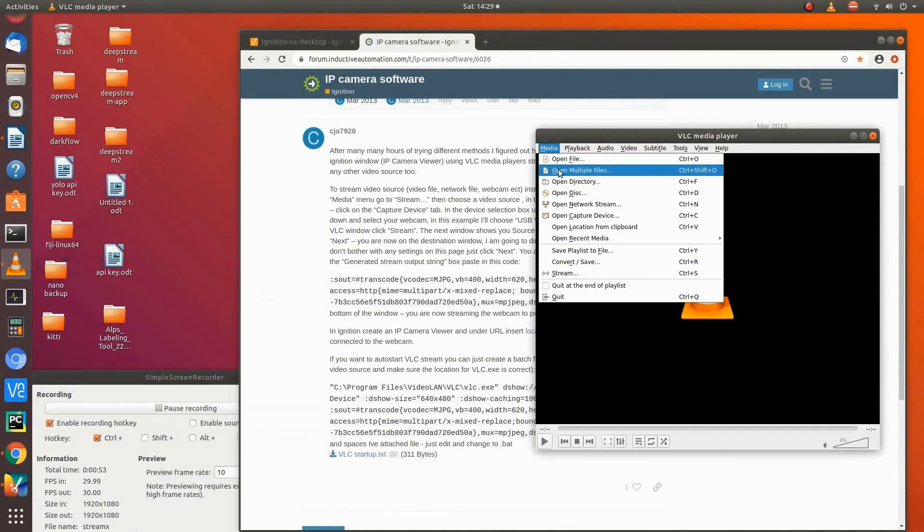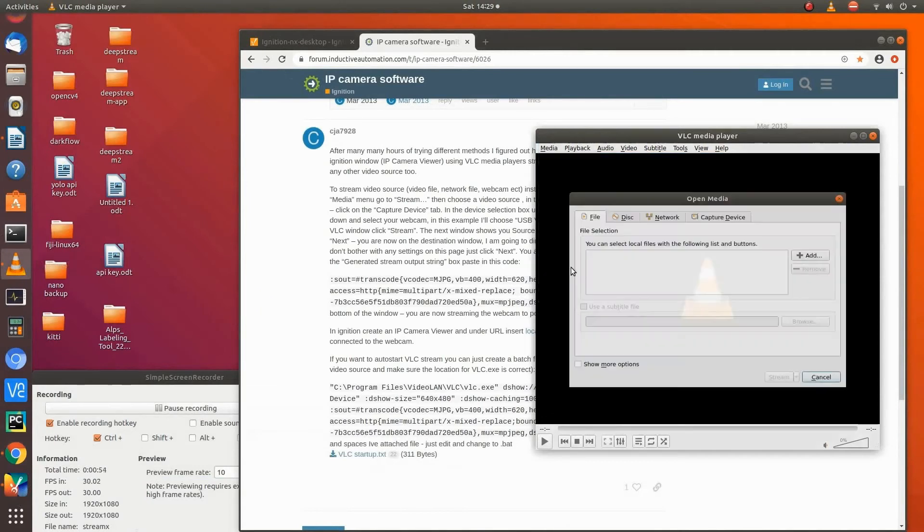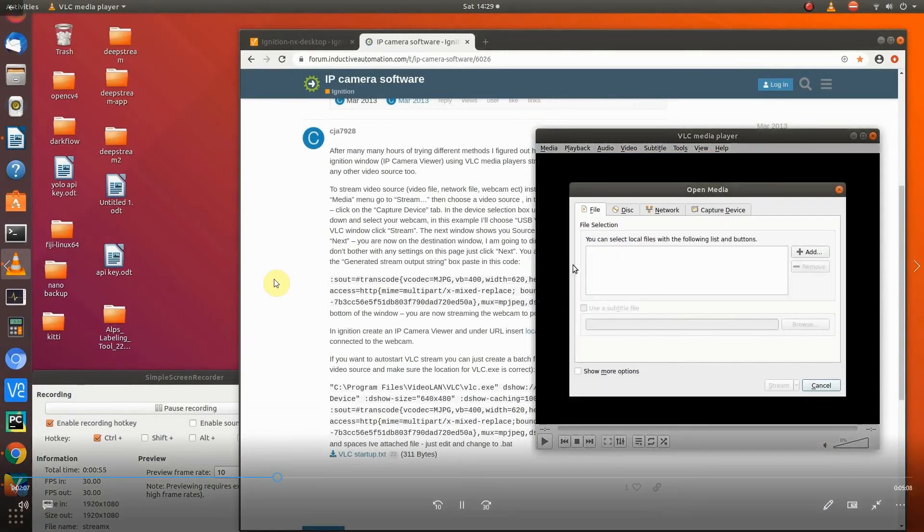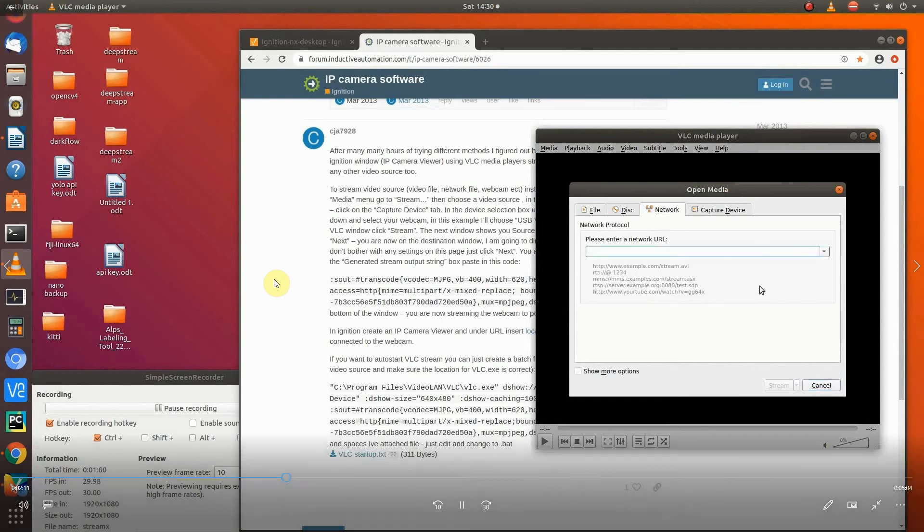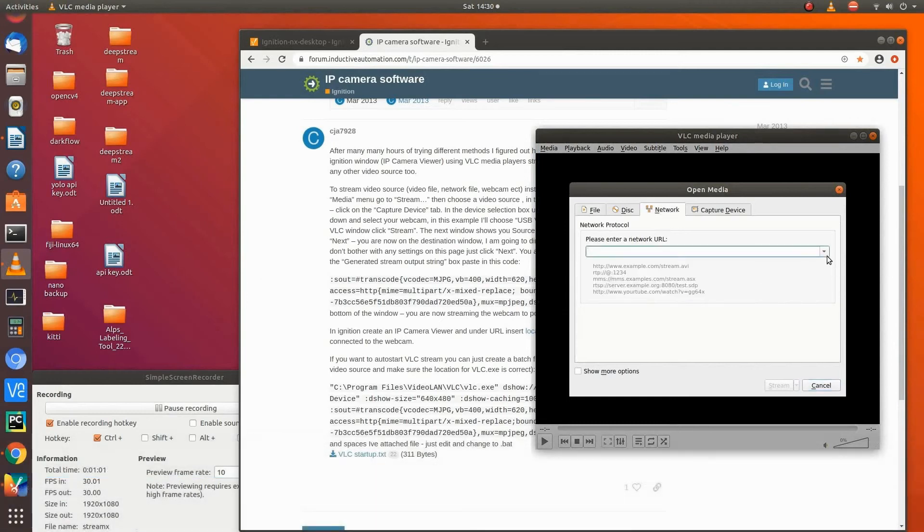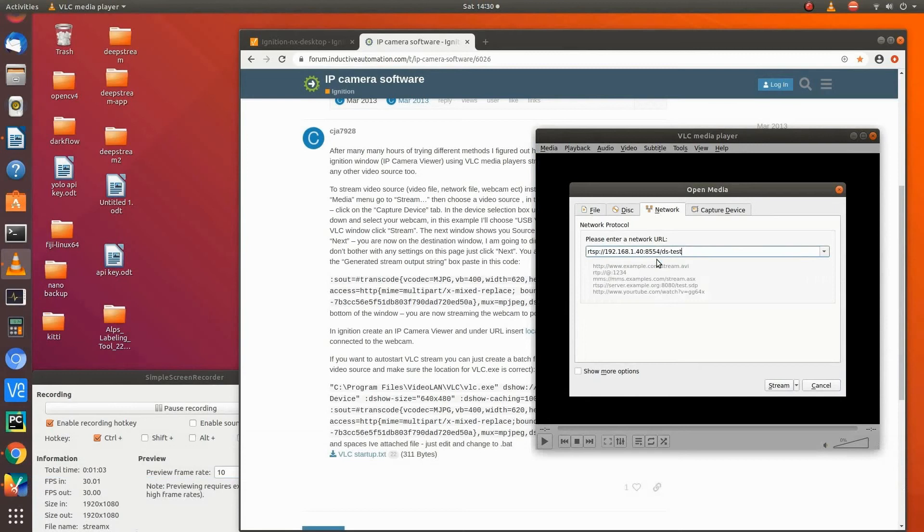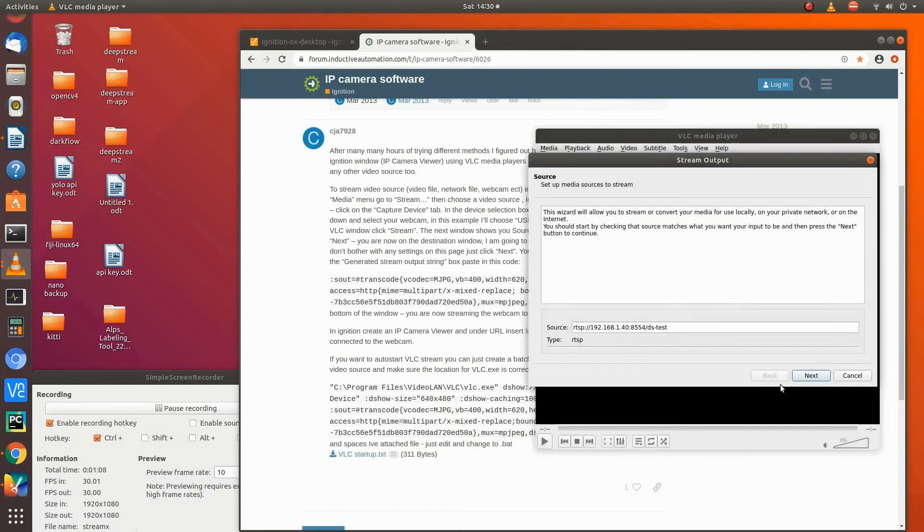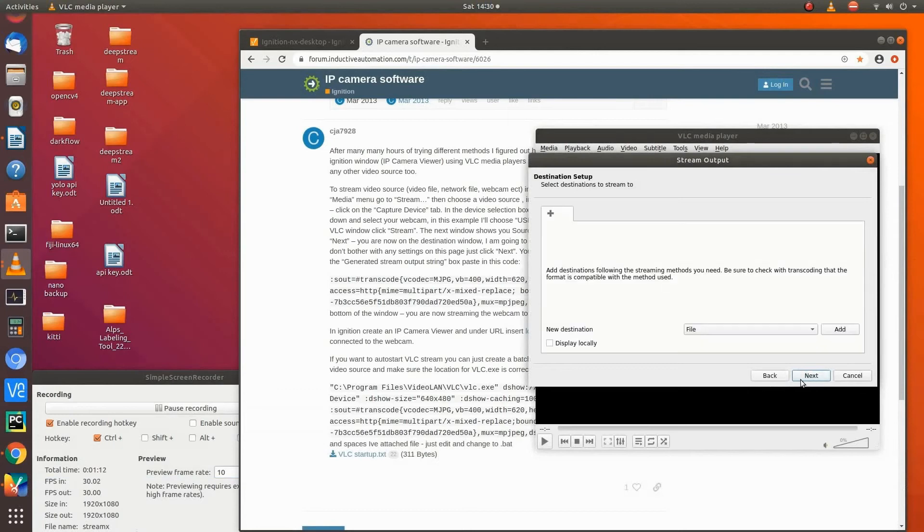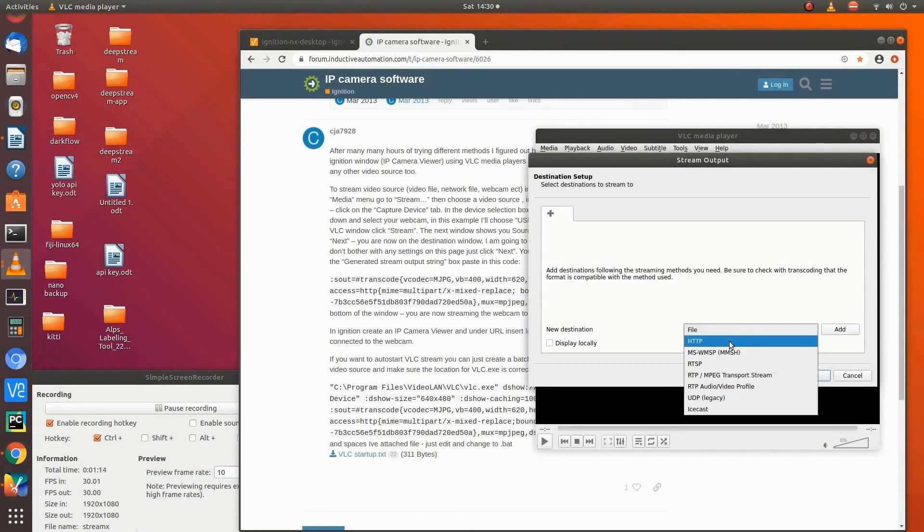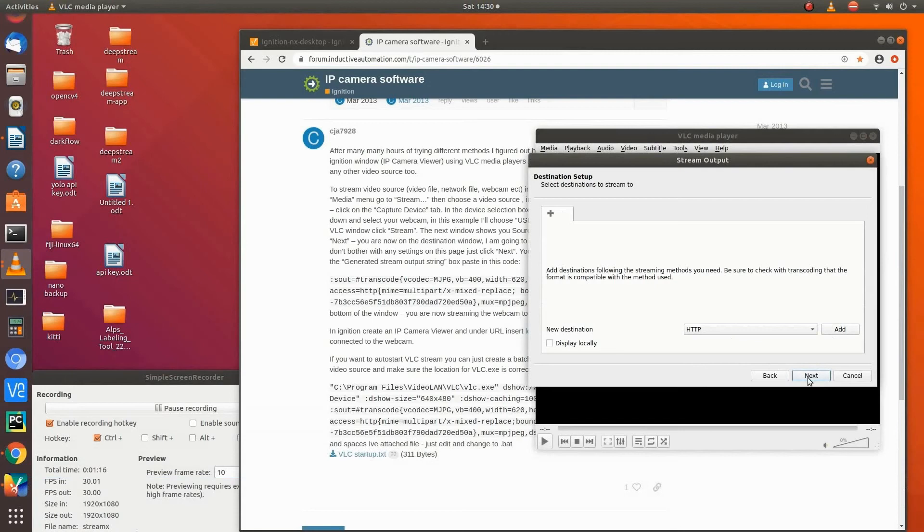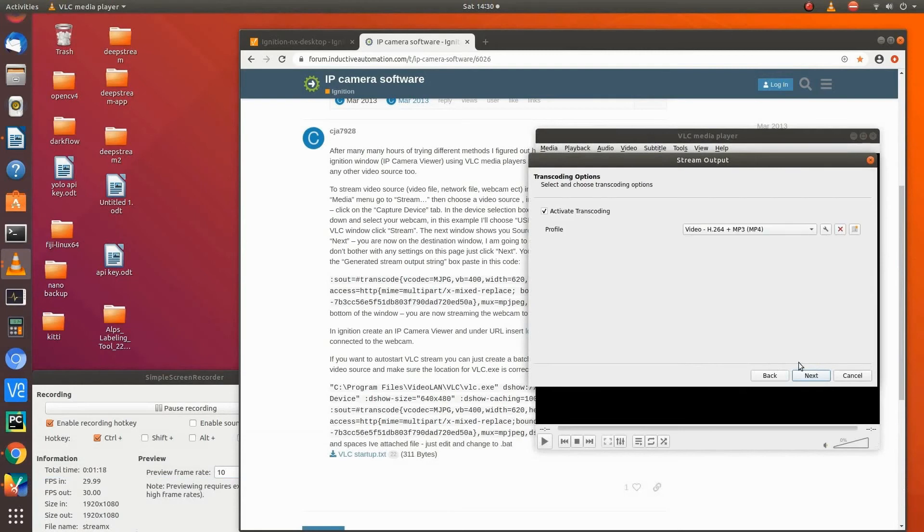So first of all, you go to media, you want to go down to stream. We need to go to network. Like here, you can do capture device or network. If you want to do webcam, it would be capture device. There's the stream coming from the Xavier NX. I told it to stream. There's the source. And then I want HTTP. I want it to send out as HTTP.